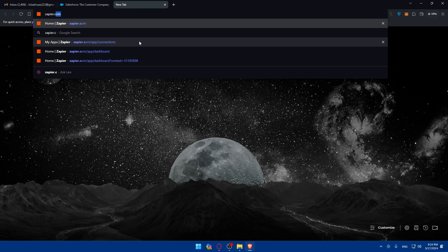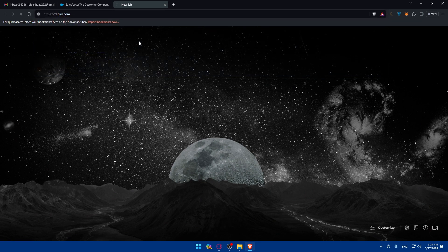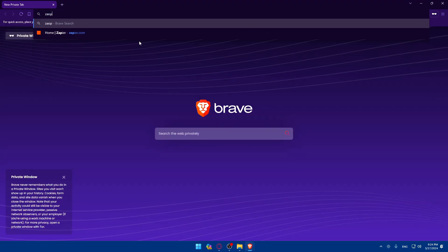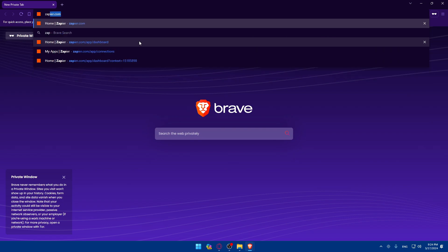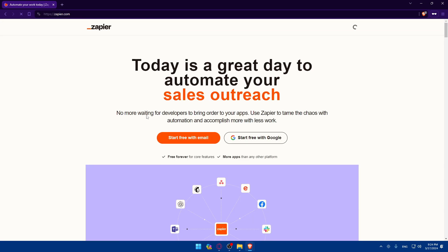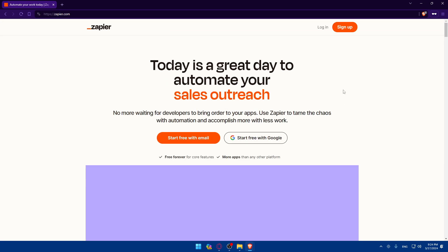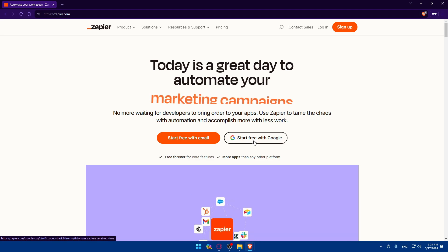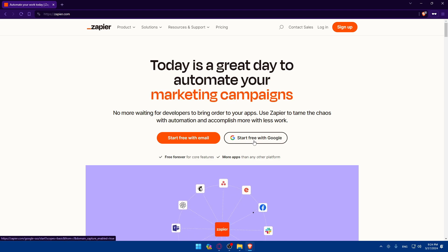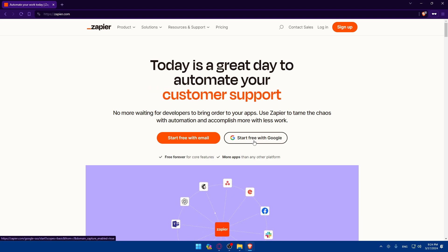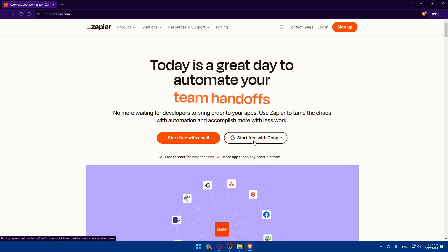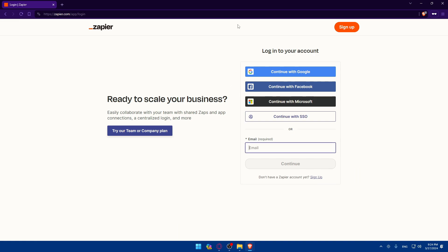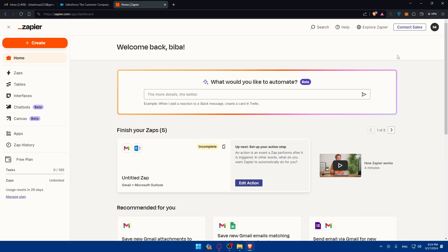Just open a new tab, go to zapier.com. If it's your first time, you'll find yourself on a page like this. Make sure to click on start free with email or start free with Google if you don't want to get through all the boring steps of creating your account. If you have an account, just click on login and you can log in with one of those options. Once you're logged in or just created your account, go to this left panel, click on apps.